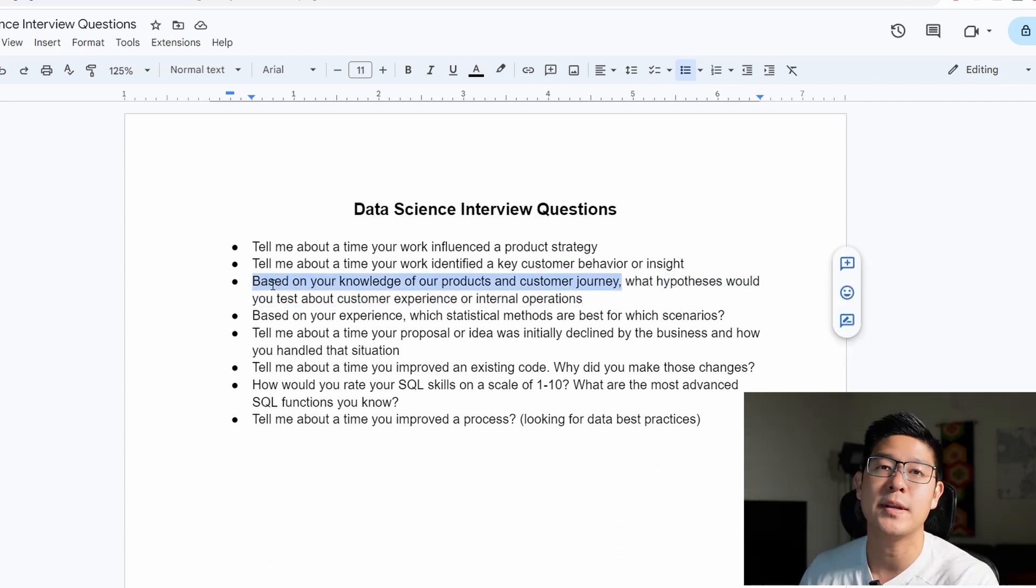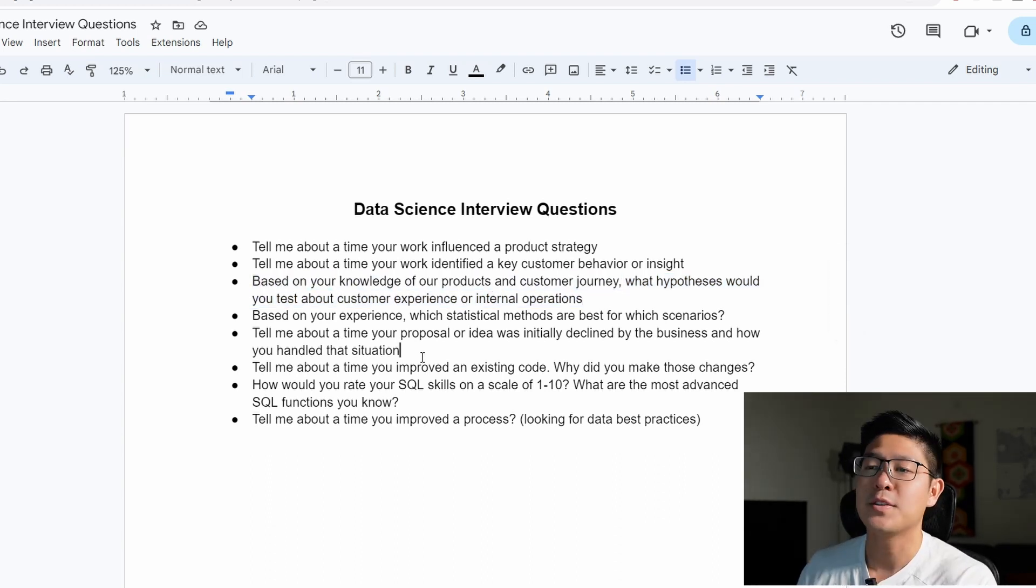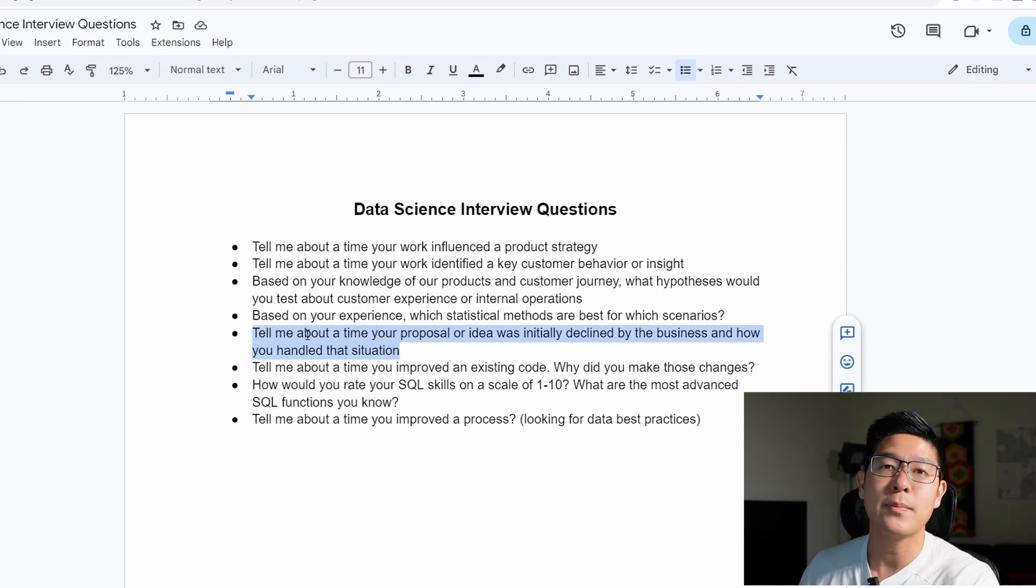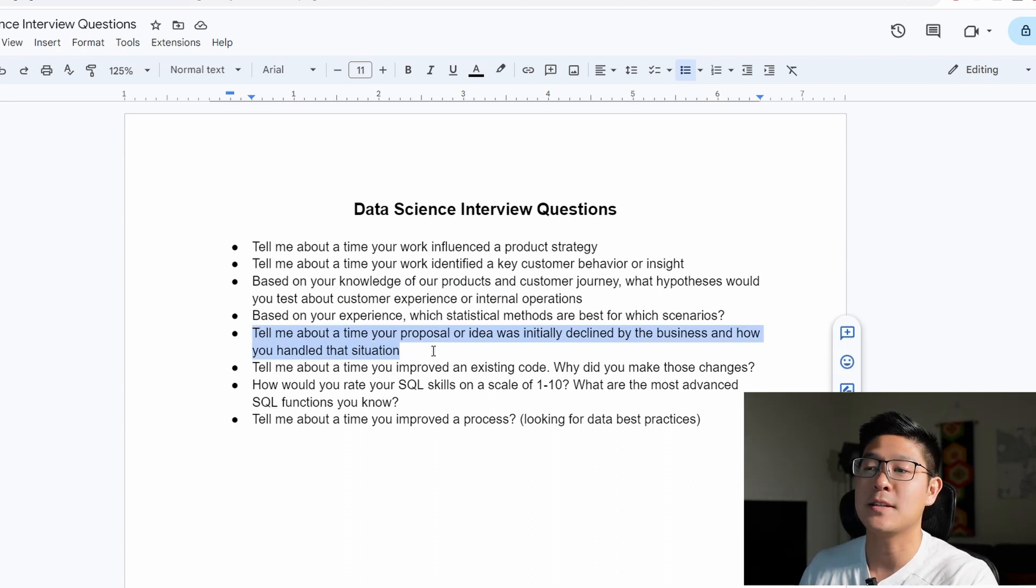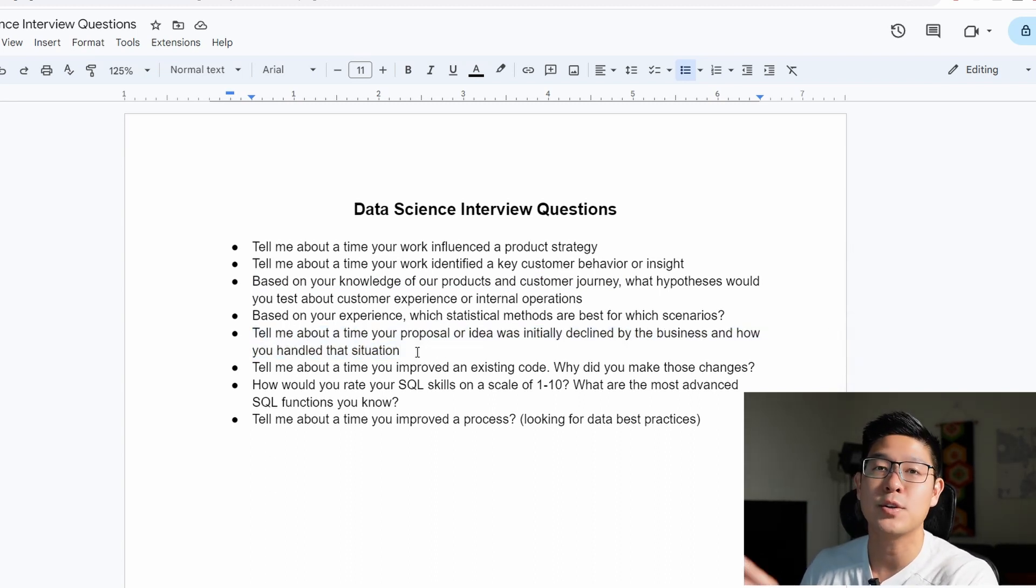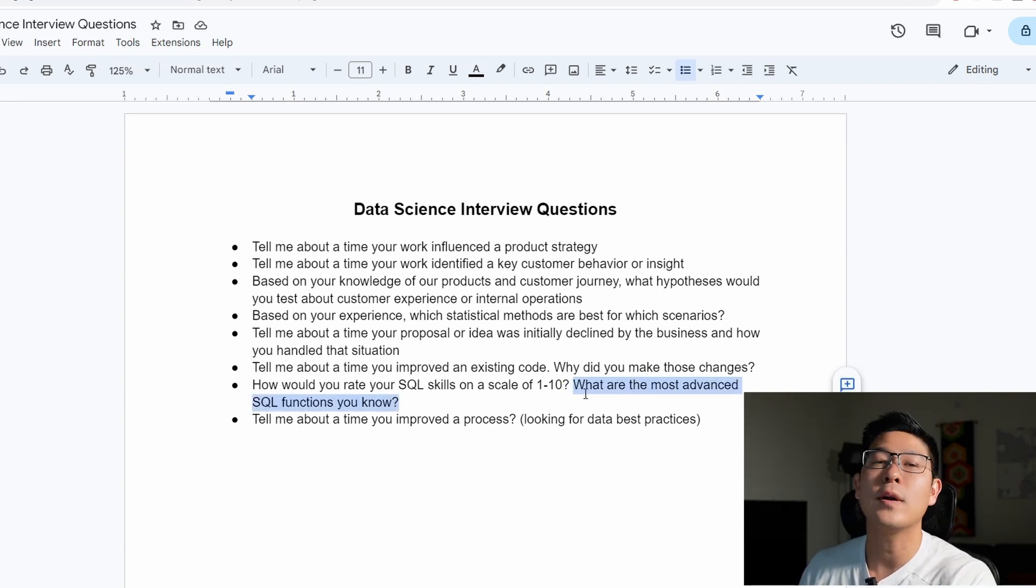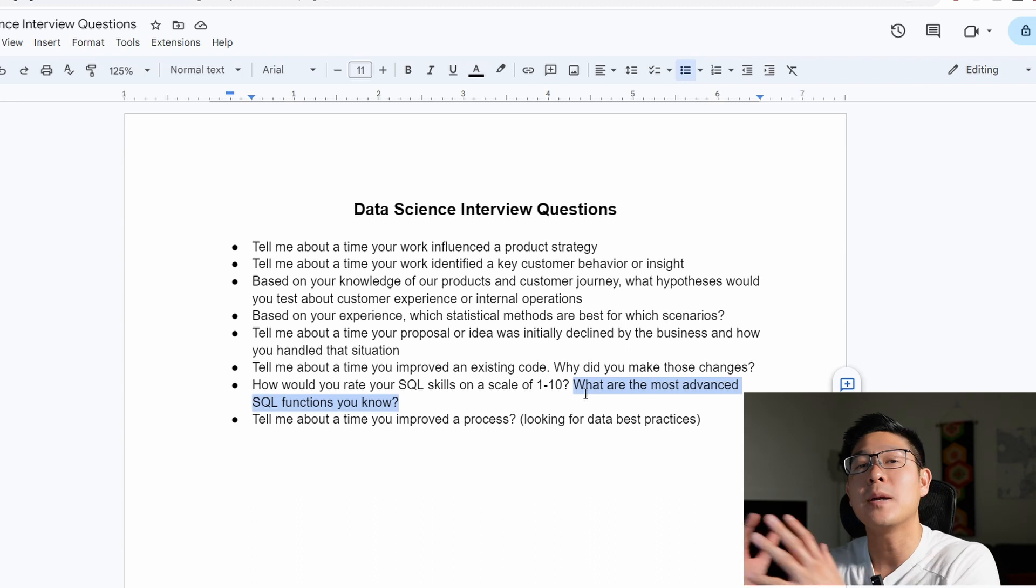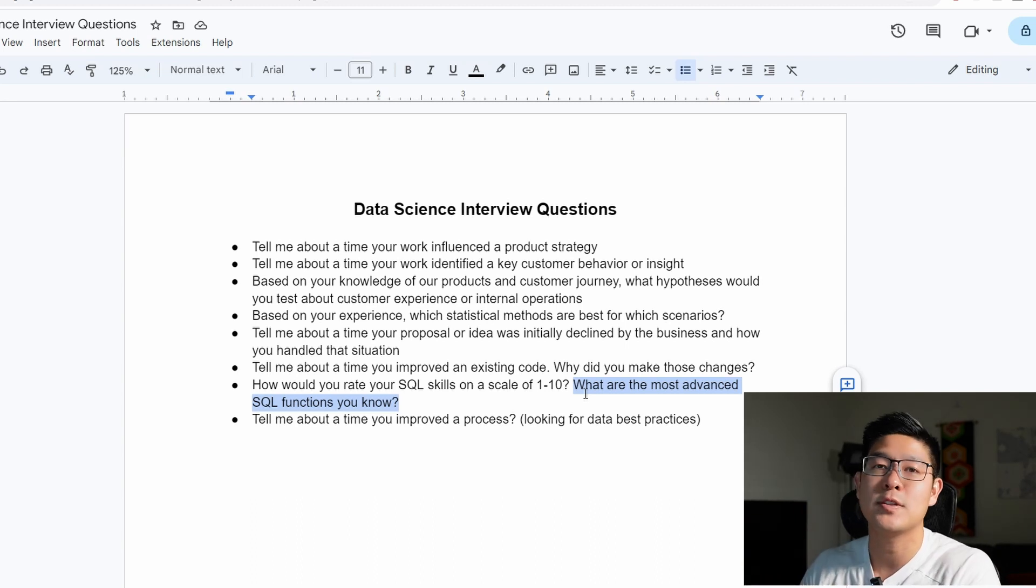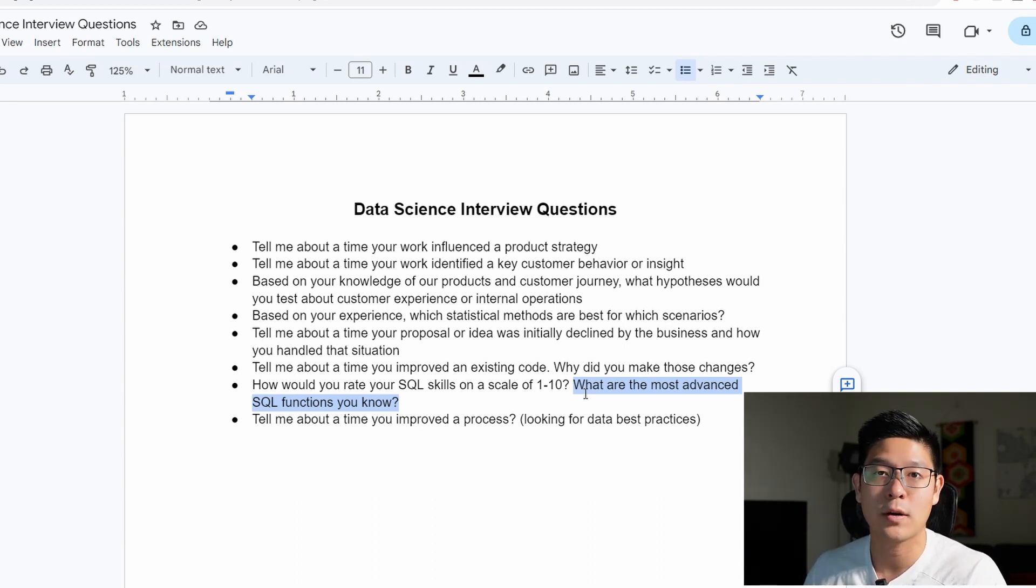This one is about leadership and communication and influencing as they called out in the job description here. So make sure you have some kind of example. And this is definitely a question you need to be prepared for is knowing all of the advanced functions and being able to demonstrate your proficiency and how to use them properly at work.